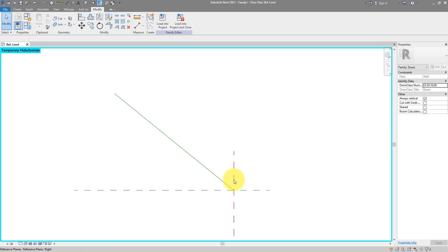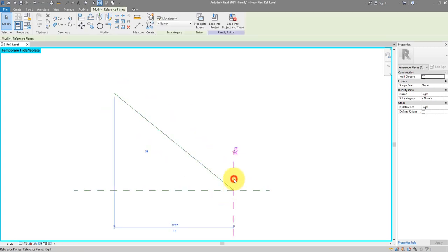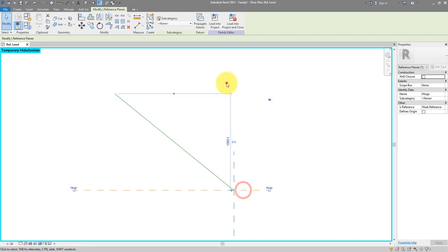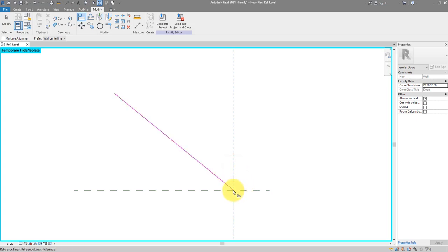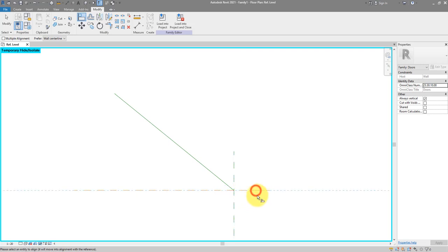The next step is to make sure the endpoint of this reference line always stays at the location where these planes intersect. To do that I'll need a double alignment. Go to Modify > Align, select the plane, then use the Tab key to get to the endpoint of the reference line and click to lock it. Repeat the same step but this time lock it to the second line.